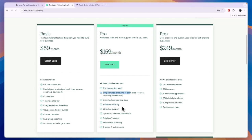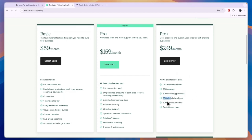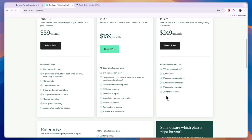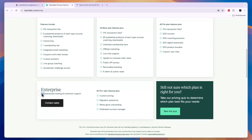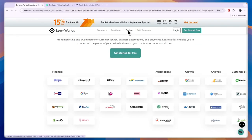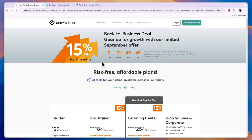The Teachable Pro plan at 159 dollars per month gets you zero percent transaction fees, affiliate marketing, and 50 published products, along with features like removable branding. The Pro Plus plan is 249 dollars per month for 200 courses, 200 coaching products, 200 downloads, and 200 product bundles. They also have an enterprise plan for businesses looking for premium support.